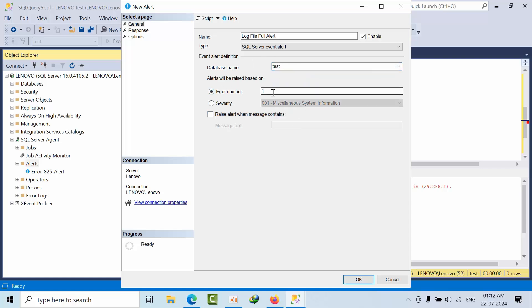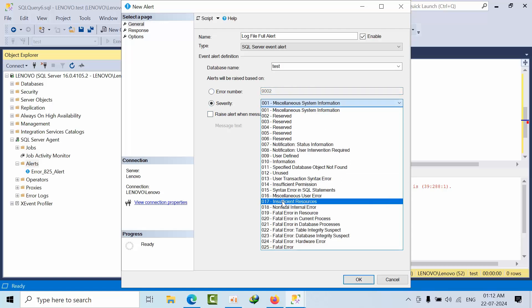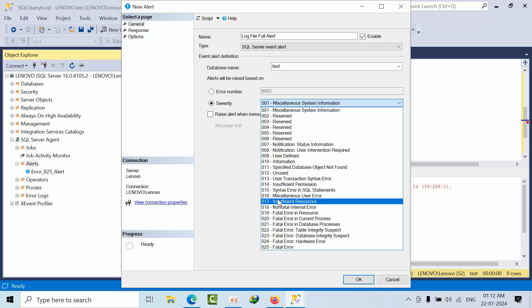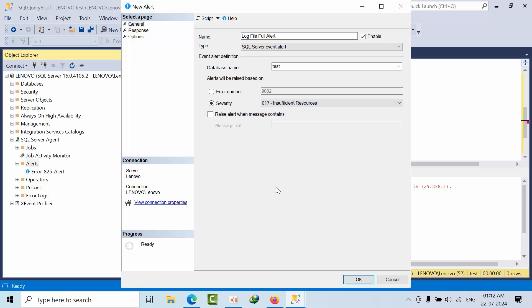What is the error number that we know? 9002 number. Otherwise it will be severity 17. If you select the severity 17, n number of data file, log file, buffer...